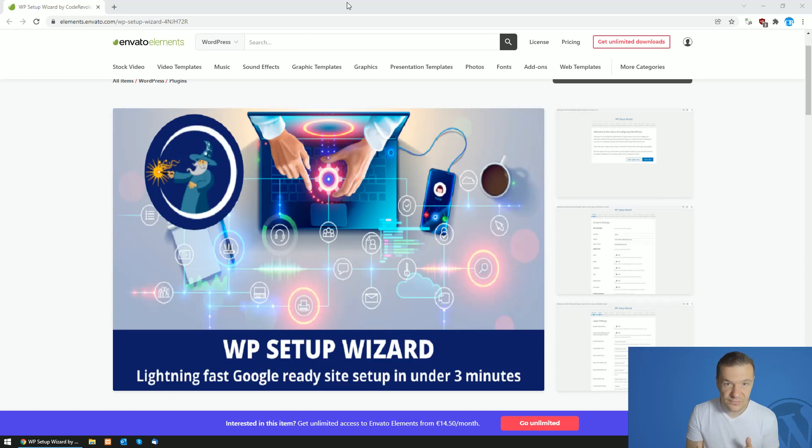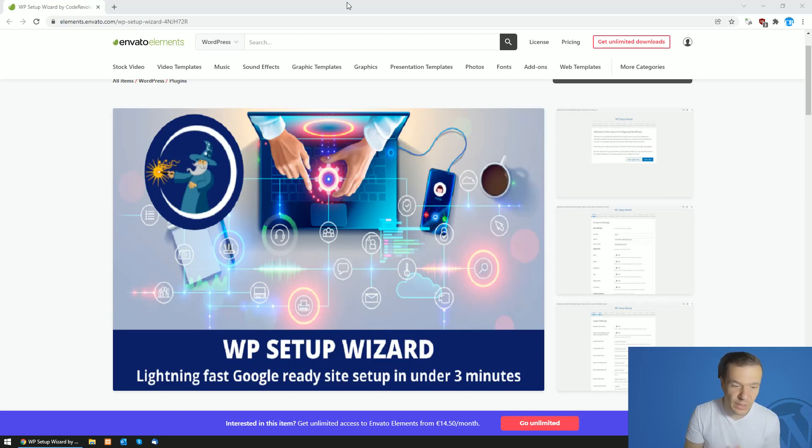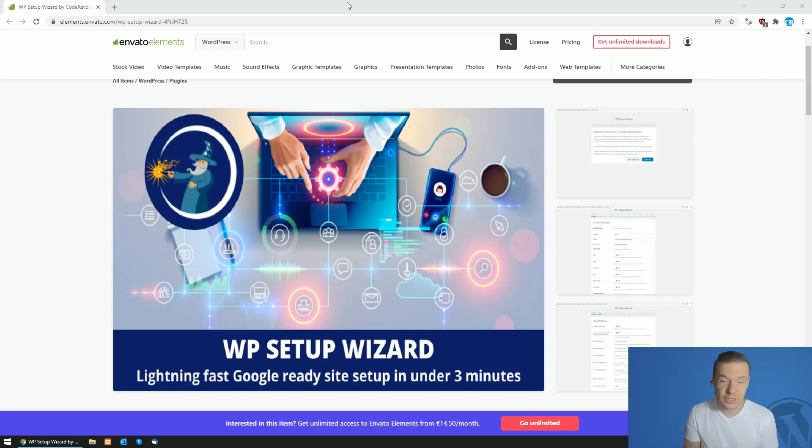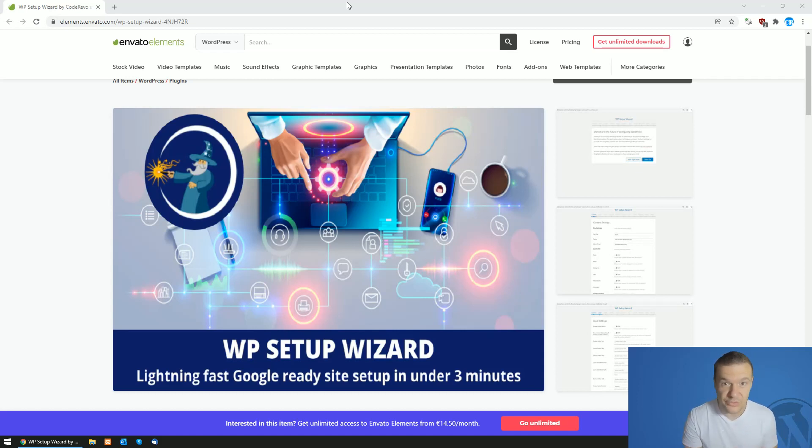Because of this, I removed the purchase code validation for the Envato Elements WP Setup Wizard plugin. If you download it, you'll get the plugin without the need to activate it.